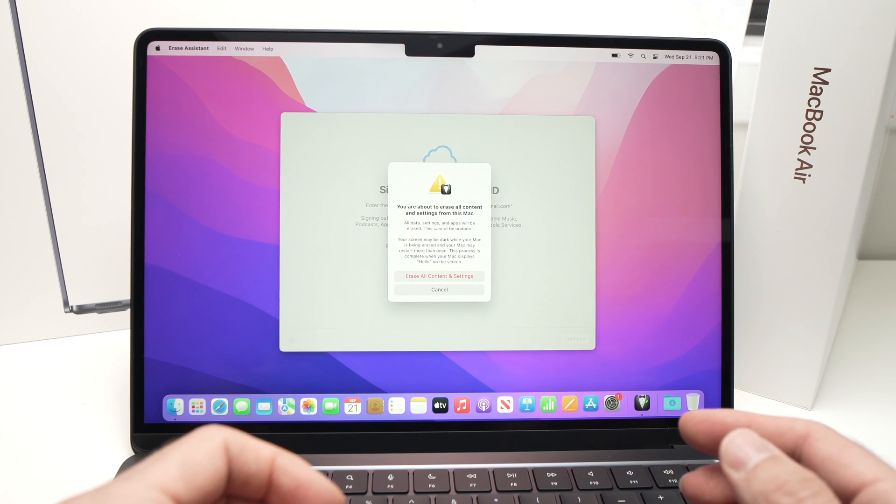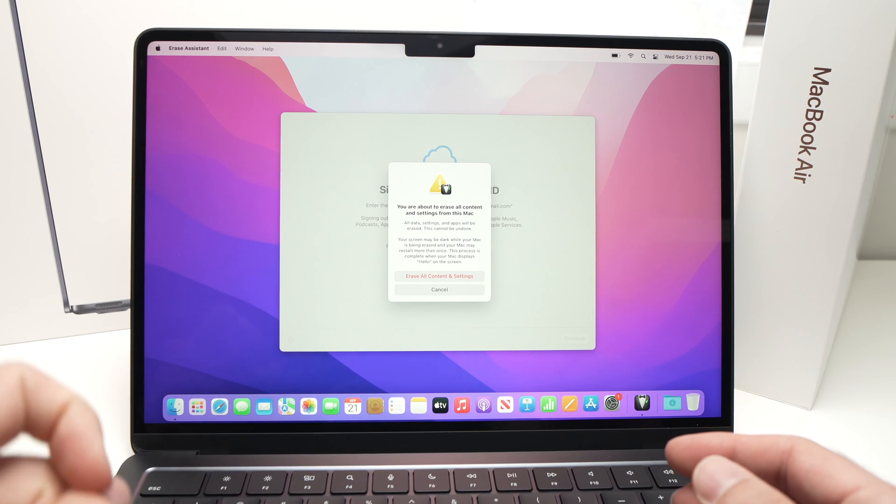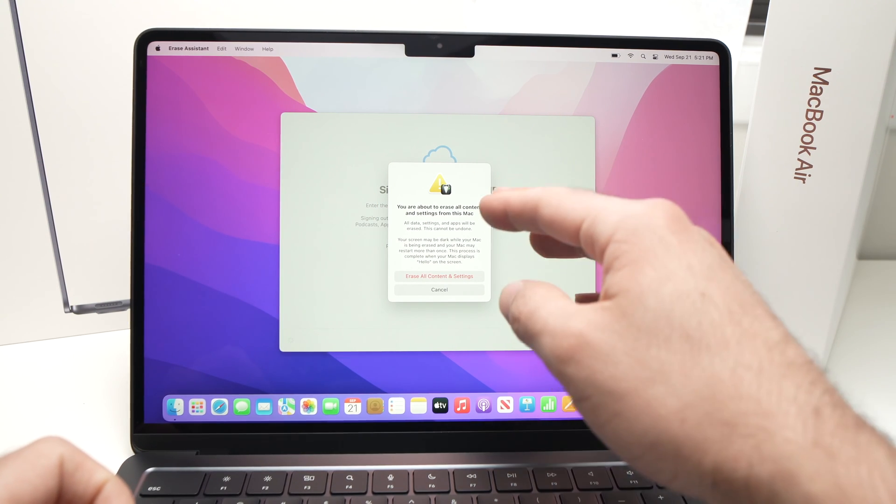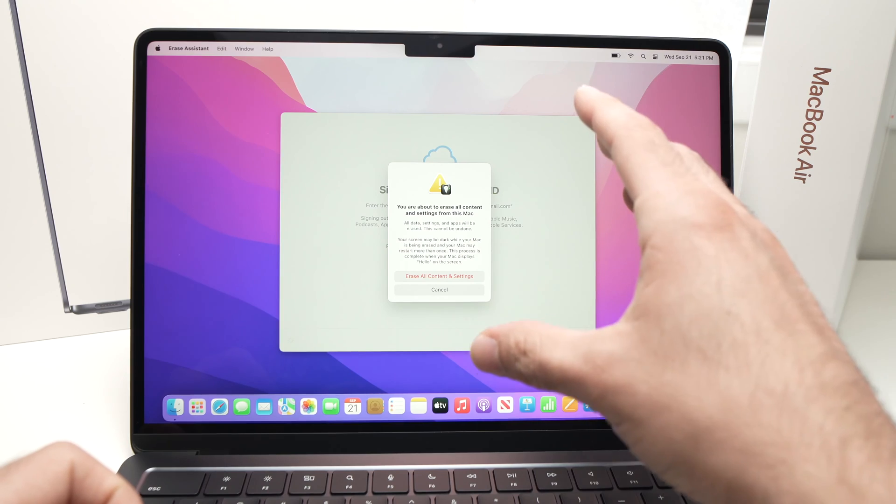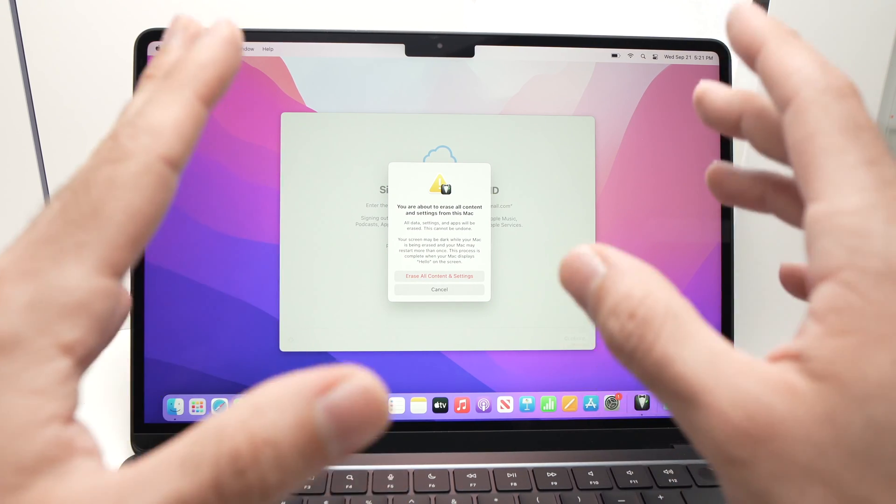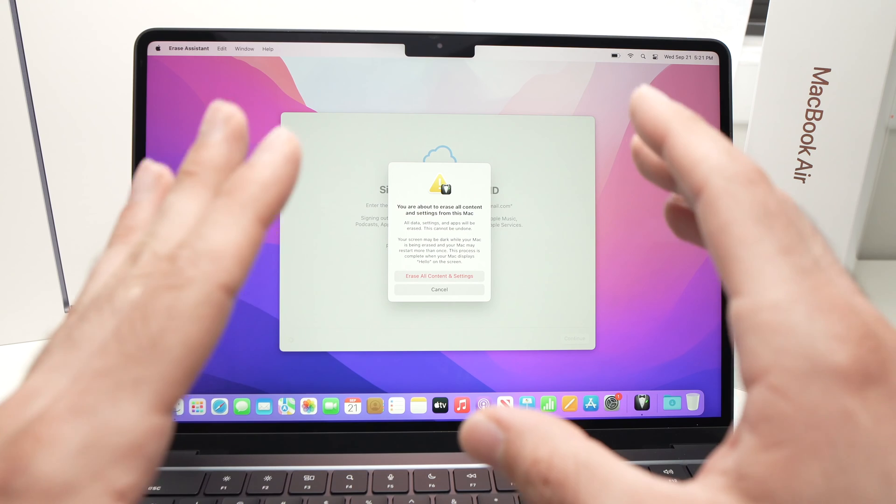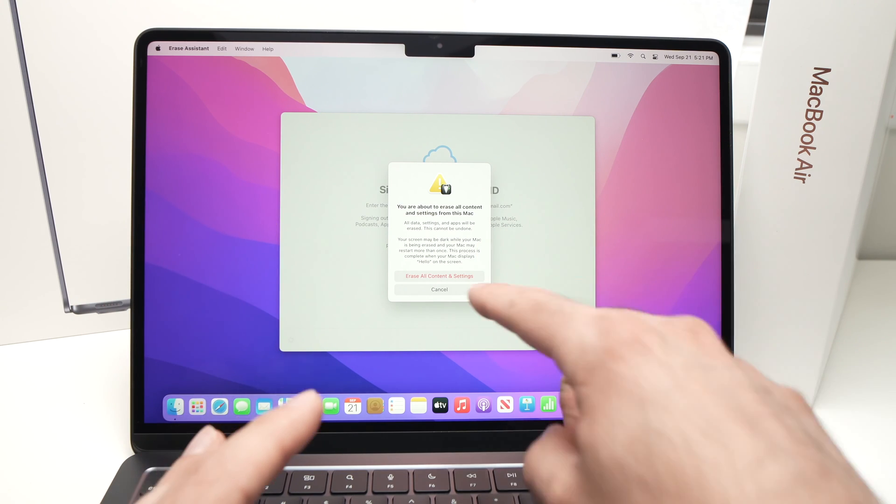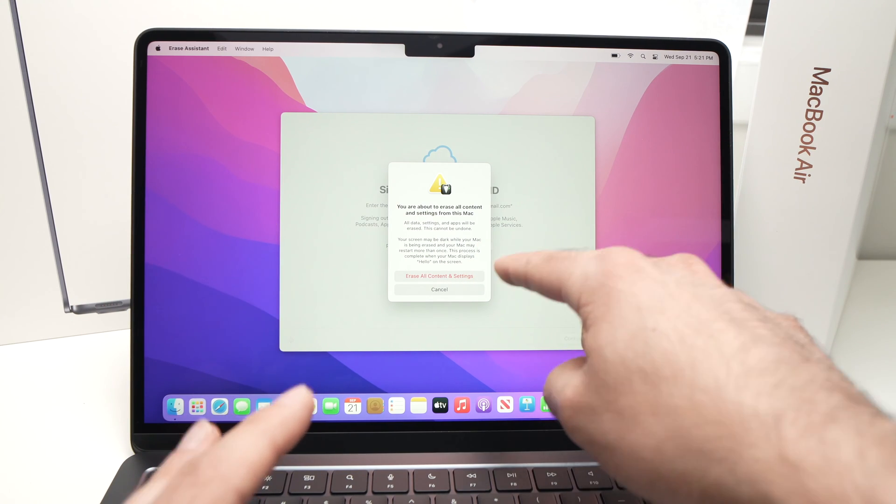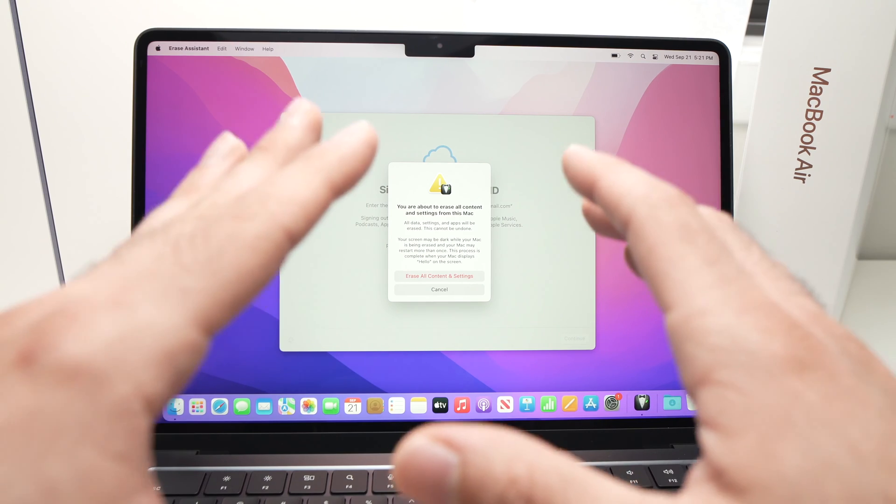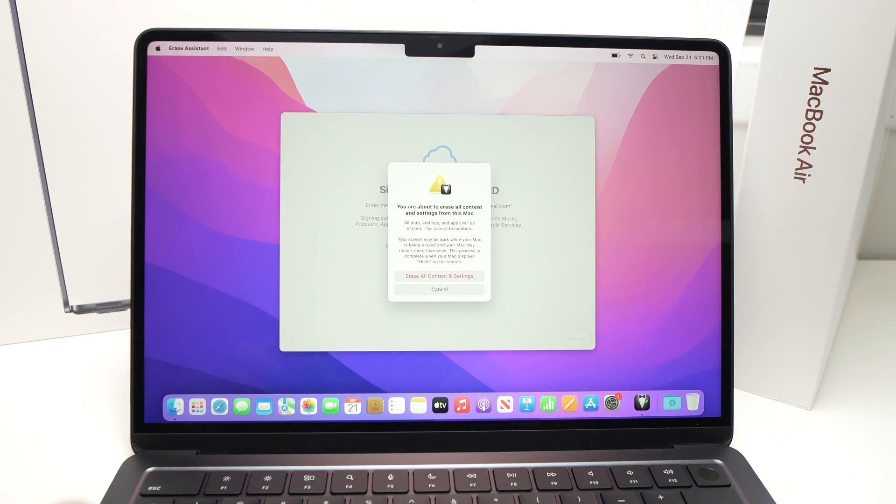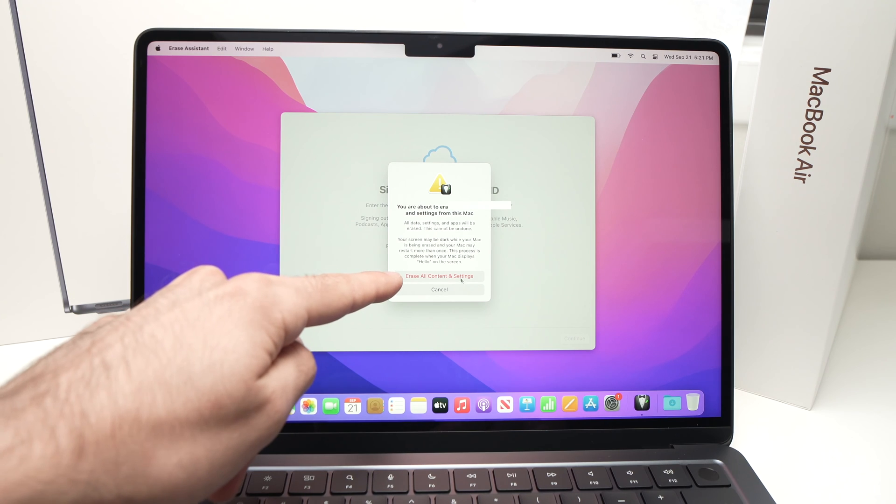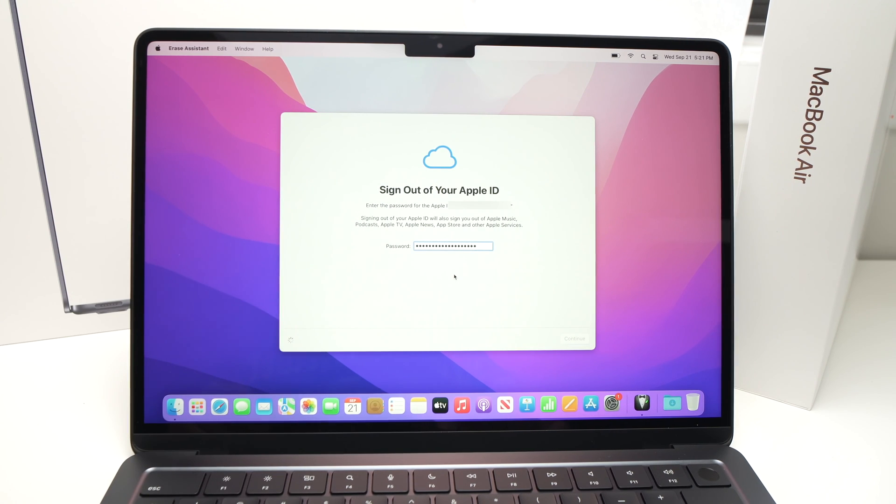And finally you're going to see this warning over here that you're about to erase all the content and settings from this Mac. It's just to make sure that you really want to do this because there's no turning back once you click Erase All Content and Settings. So make sure that all your data is backed up and you really want to wipe everything. So I'll press Erase All Content and Settings.